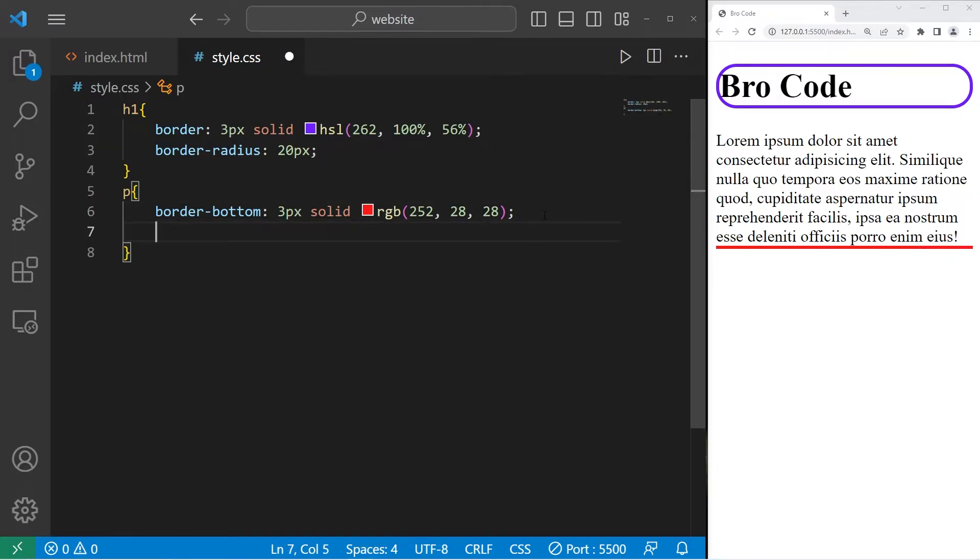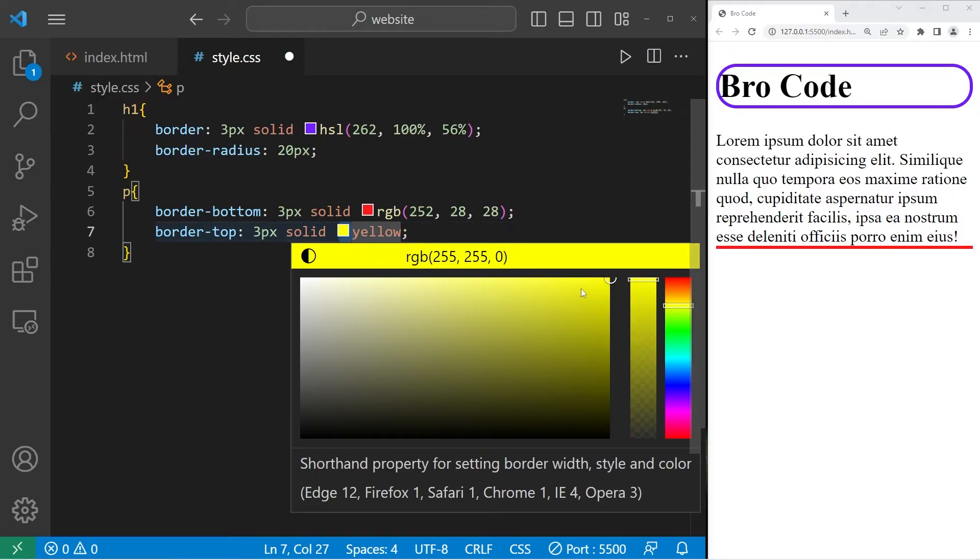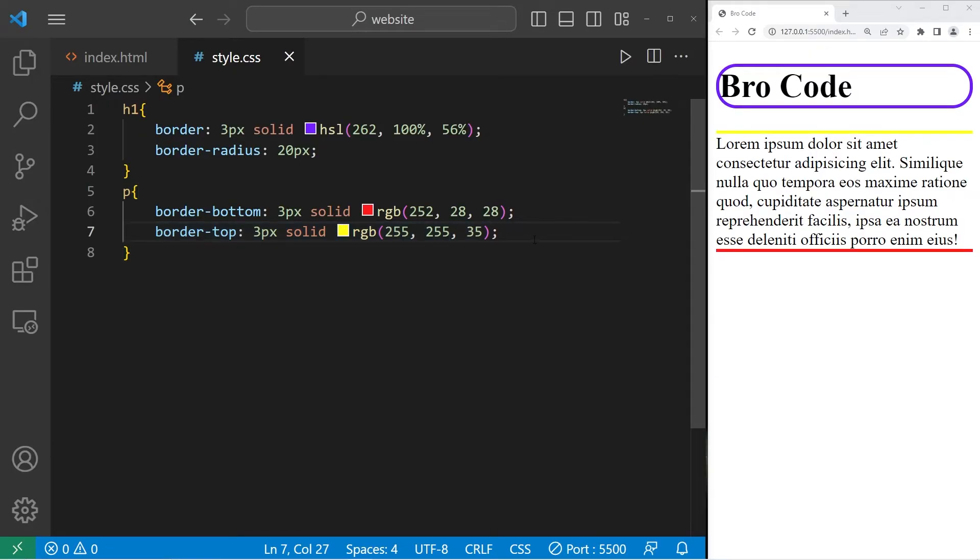We're only applying a border to the bottom of our element. Then there's border top, border-top. Let's go with three pixels solid again, then a color. I'll go with yellow. There we are.